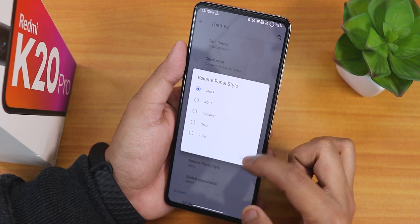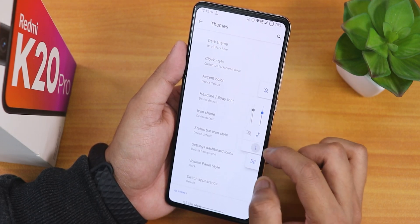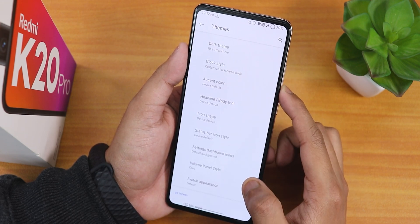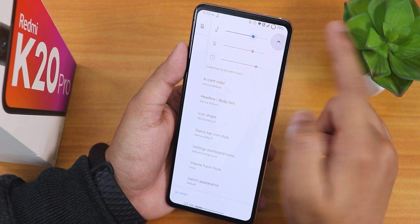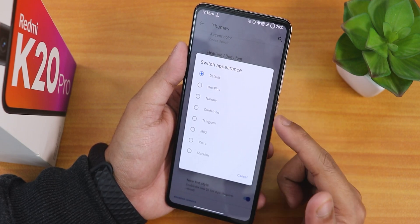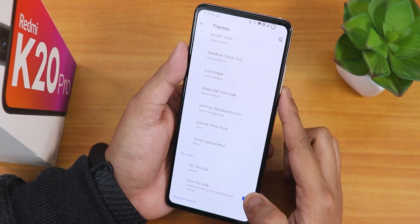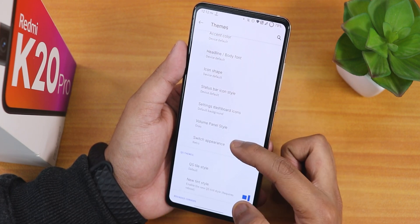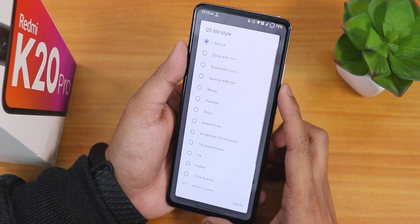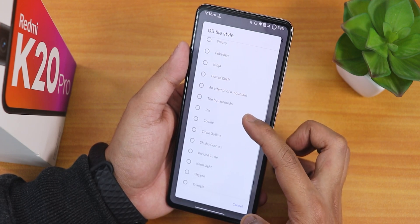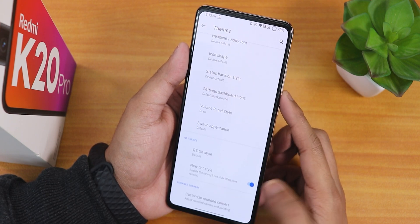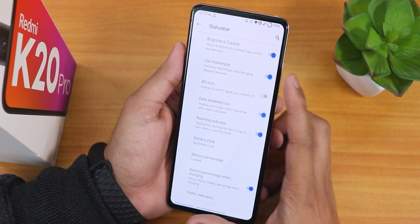There are five volume panel style options. By default it looks clean, but you can change to an audio style panel that appears at the top - a more old-school look. There is also switch/toggle appearance customization - for example switching to a retro style changes how the toggles look. Quick setting tile styles have plenty of options with a new tint style, and rounded corners can be customized.